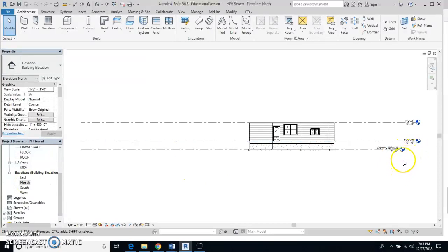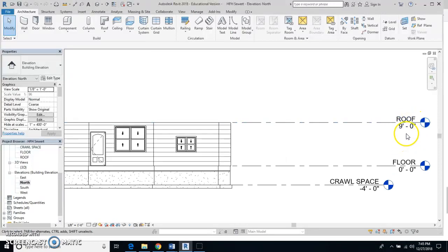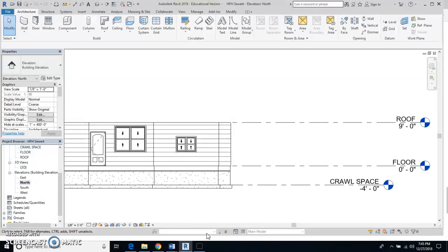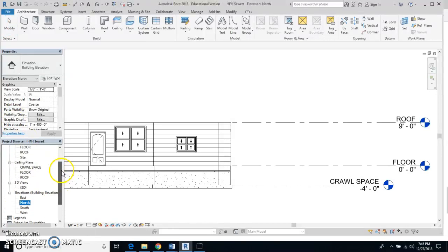It doesn't matter which elevation, but what it does tell me is that my roof is at nine feet. That means any ceiling that I put in I want to make a couple inches at least shorter than nine feet. I can use eight feet six inches. I'm going to go up here to ceiling plans and click on the word floor.